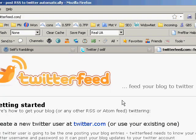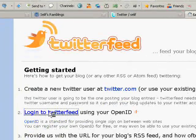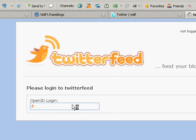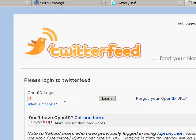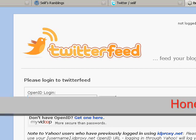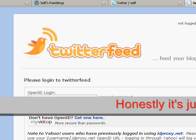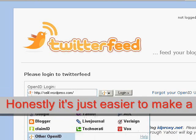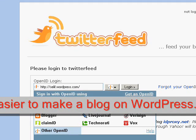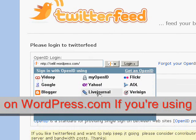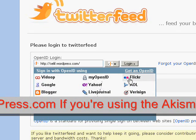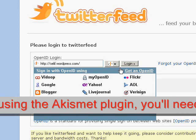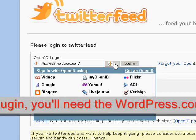So I go back over to TwitterFeed and click 'Login to TwitterFeed using your OpenID.' You can get an OpenID from many different sources — there's a dropdown and you can get them from any of these places, which you can then use across many places on the web.